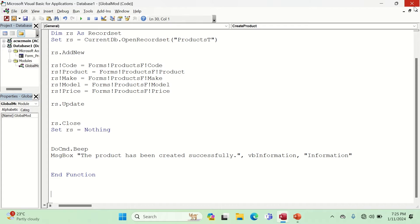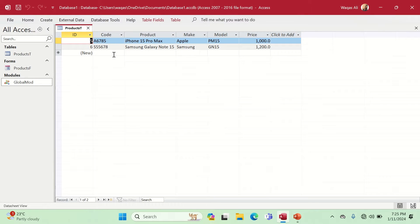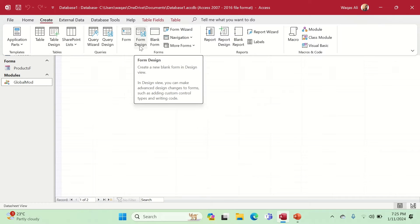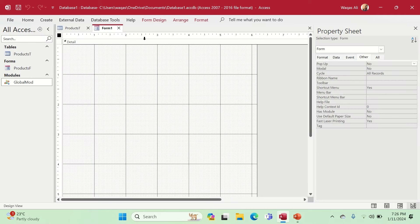Based on what we have, I'm going to create a continuous form and link it with this table. Then I'm going to create a couple of processes for editing or modification of the record. So let's quickly go to the Create tab — we have different forms — and choose Form Design.